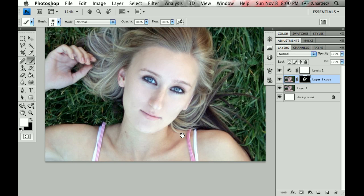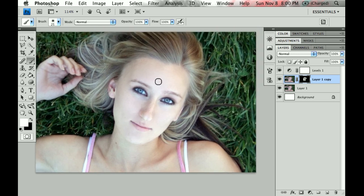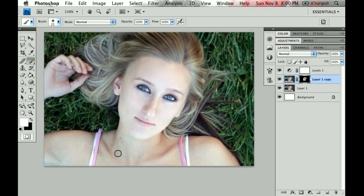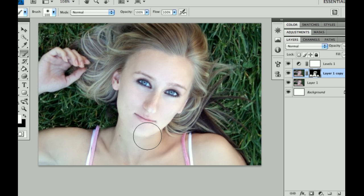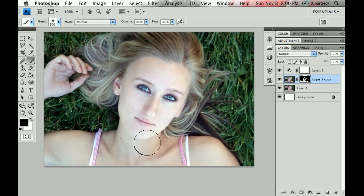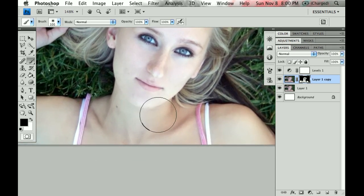One thing I see a lot, specifically in magazine covers, is people will soften just one part of a person, not realizing that the rest of them still looks a little bit sharp compared to her face. So never forget that if you're softening one part of their skin, to completely do everything else as well. I went over her chin a little bit, so I'd like to go ahead and hit X to invert my colors, zoom in, and make my brush a little bit smaller by hitting the left bracket key, and see if I can get that line back in there.